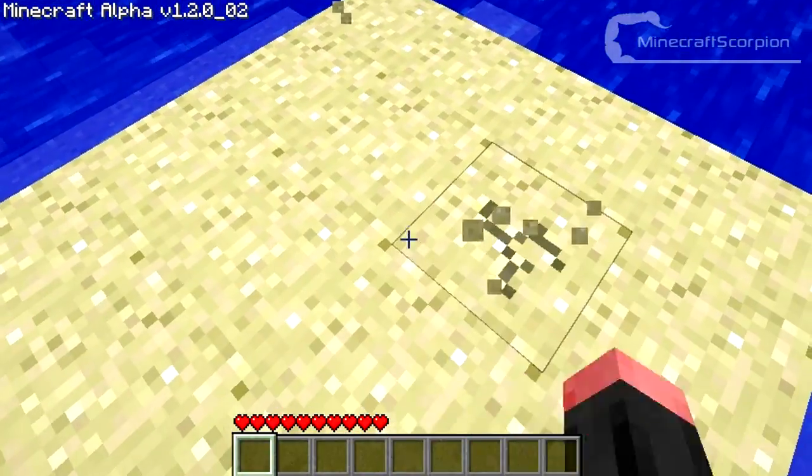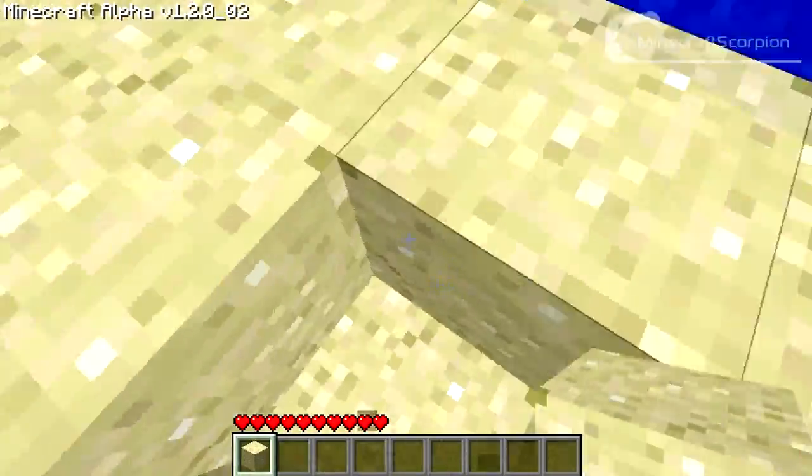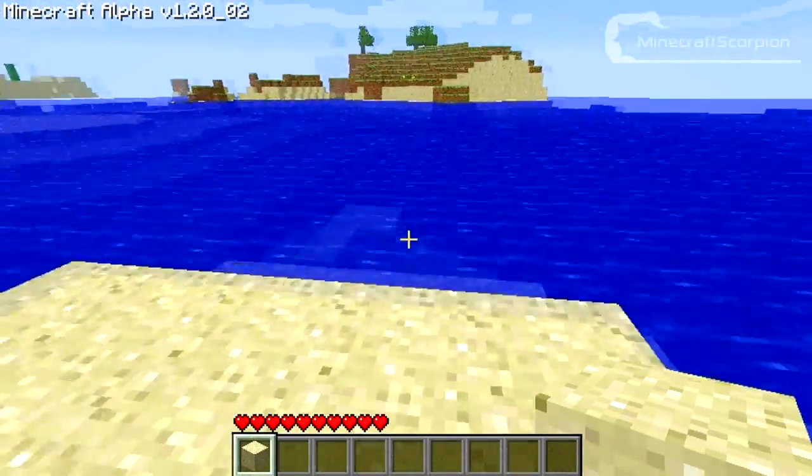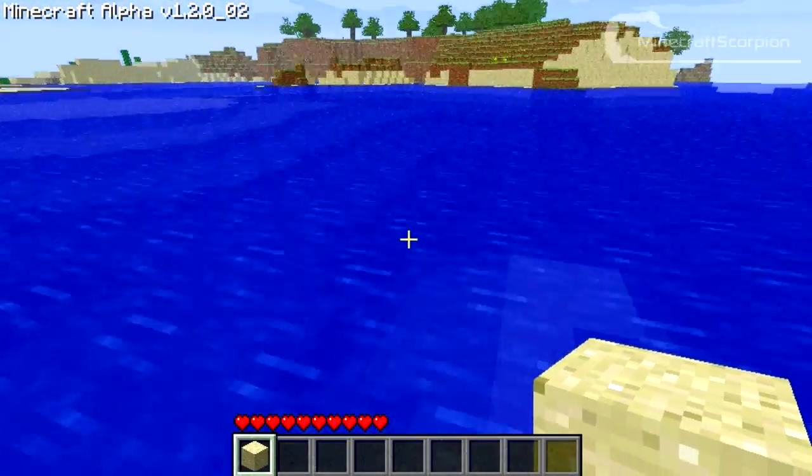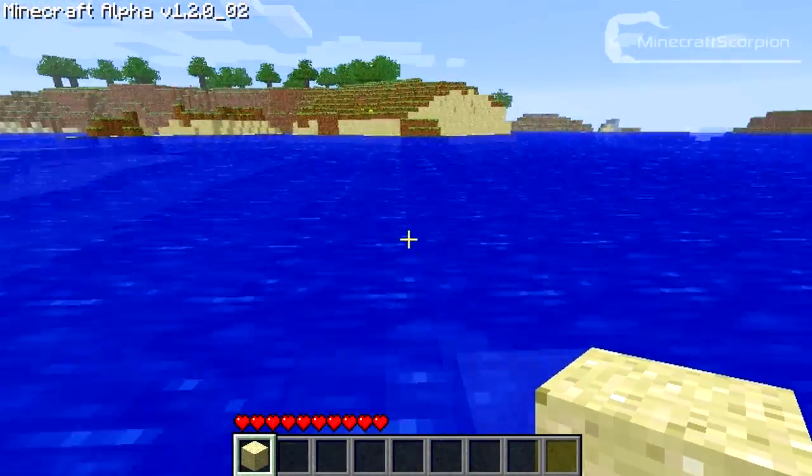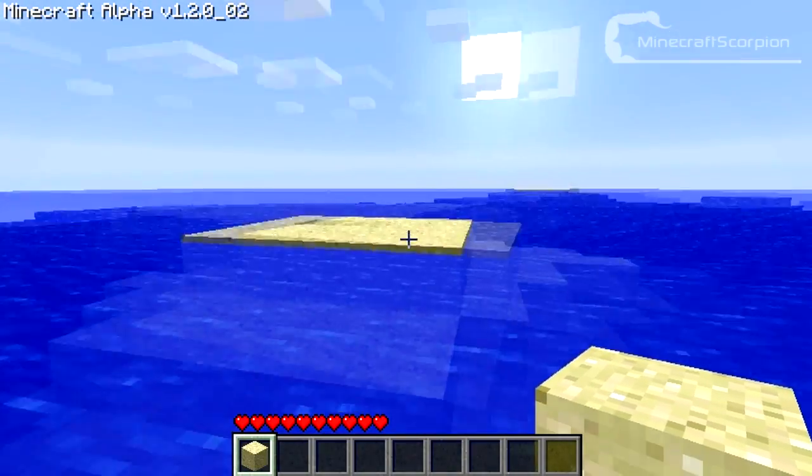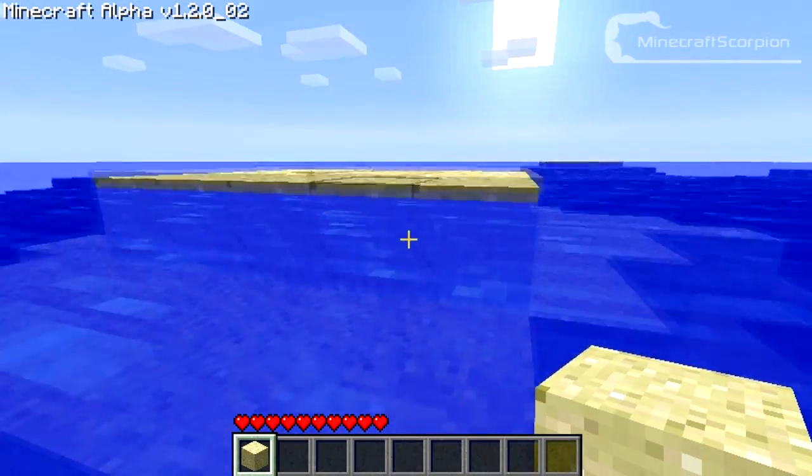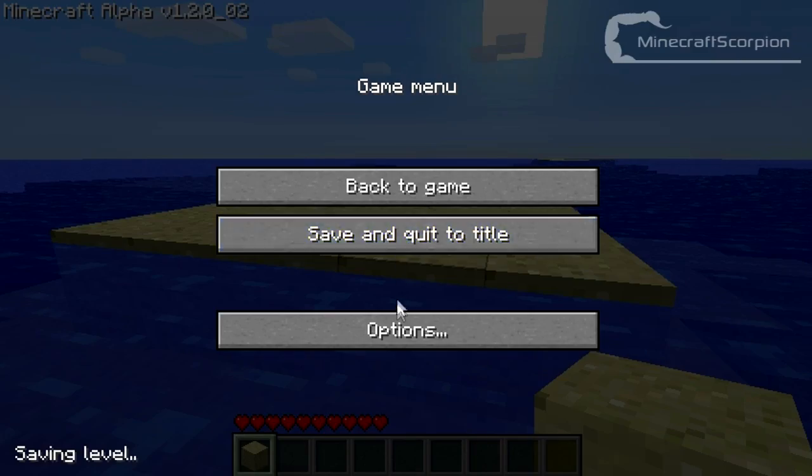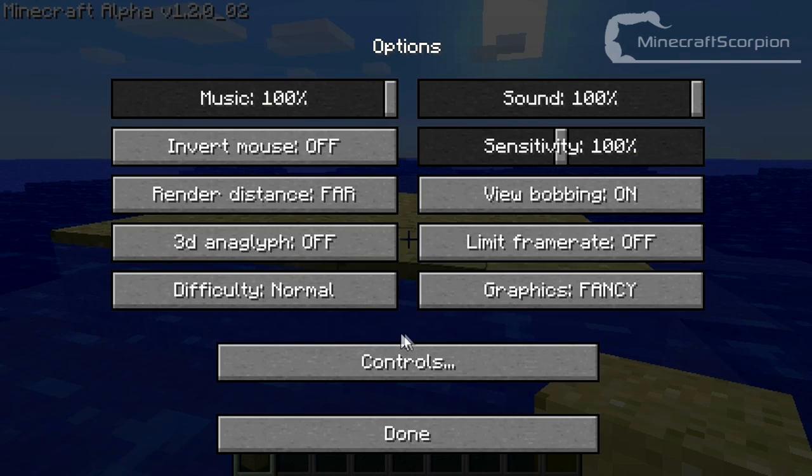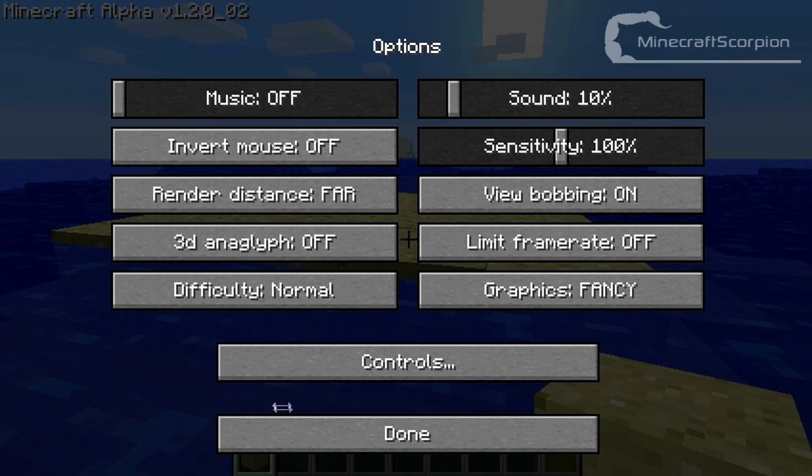Look at that. Minecraft alpha 1.2.0 underscore 02. And let's see. The sound may be a bit loud, so let's just turn it down a bit.